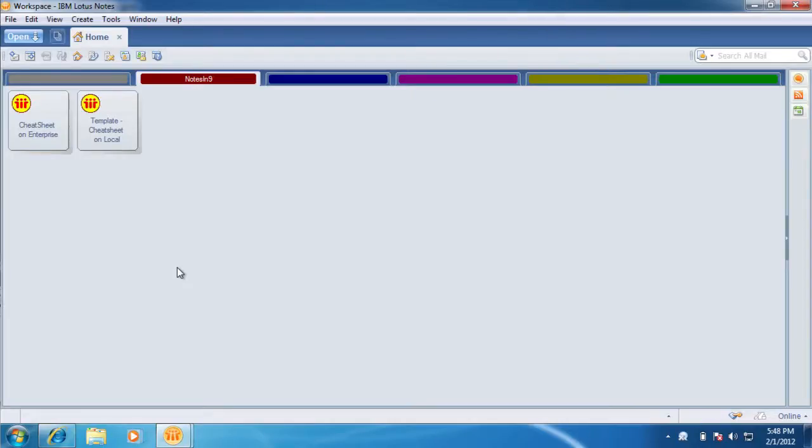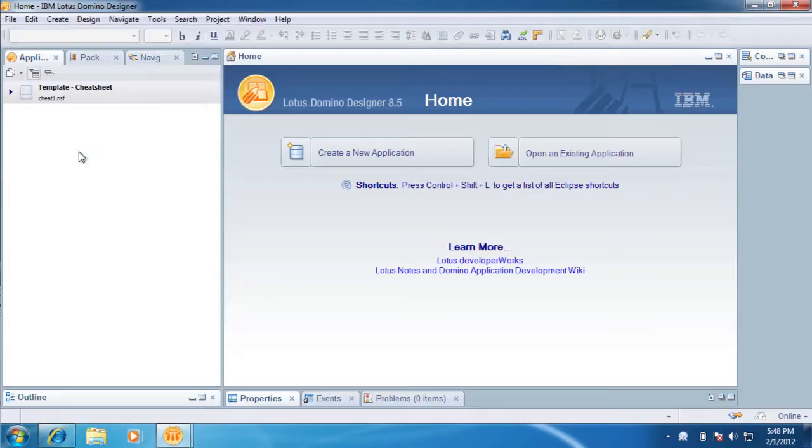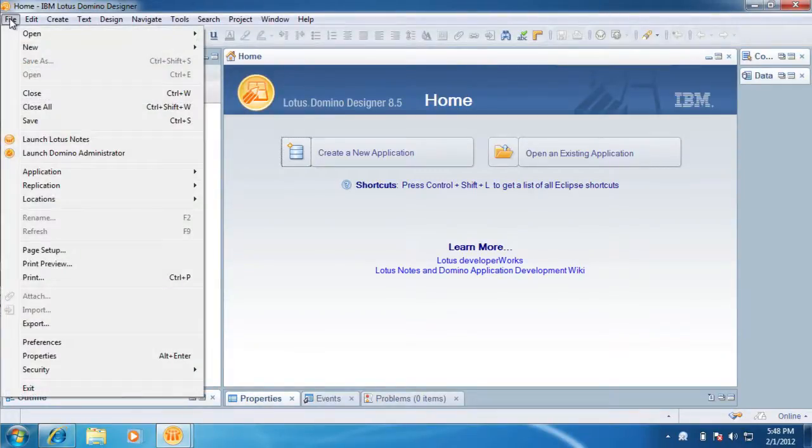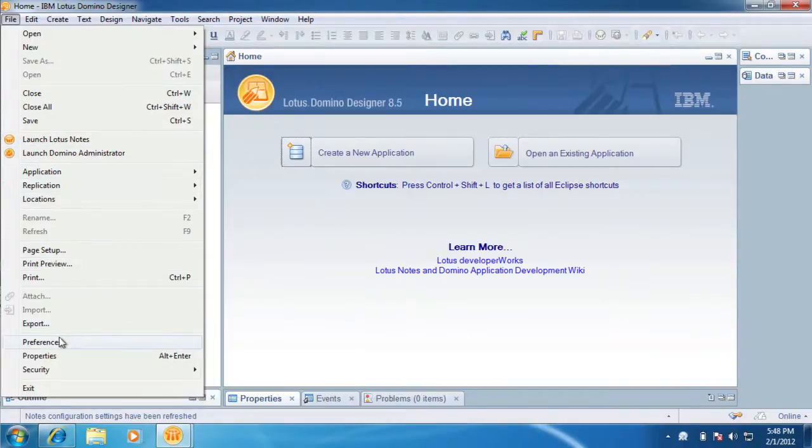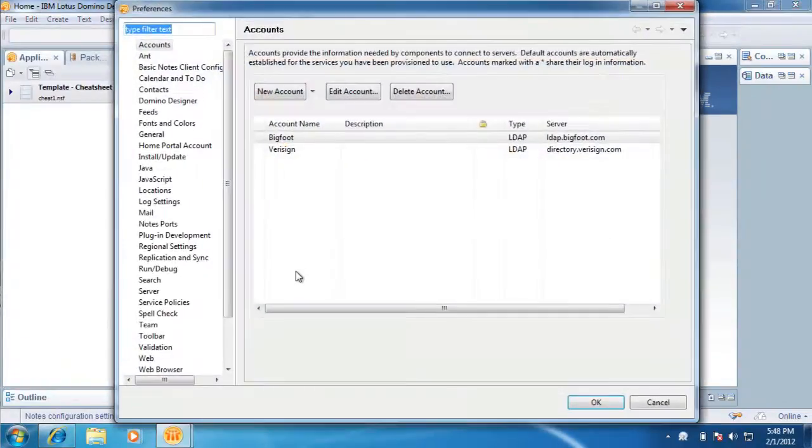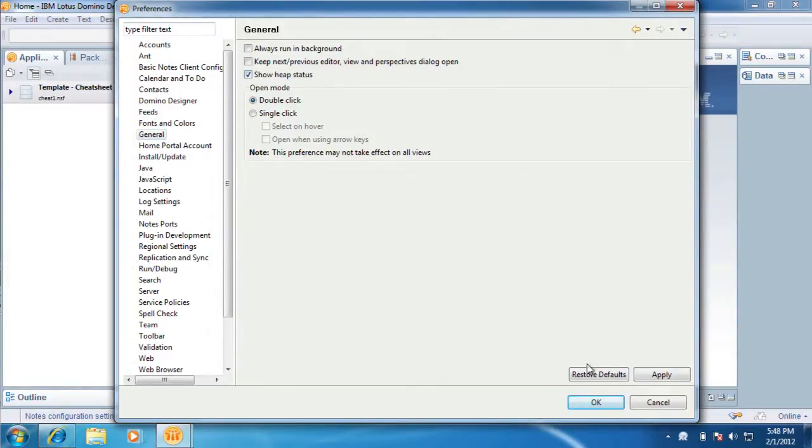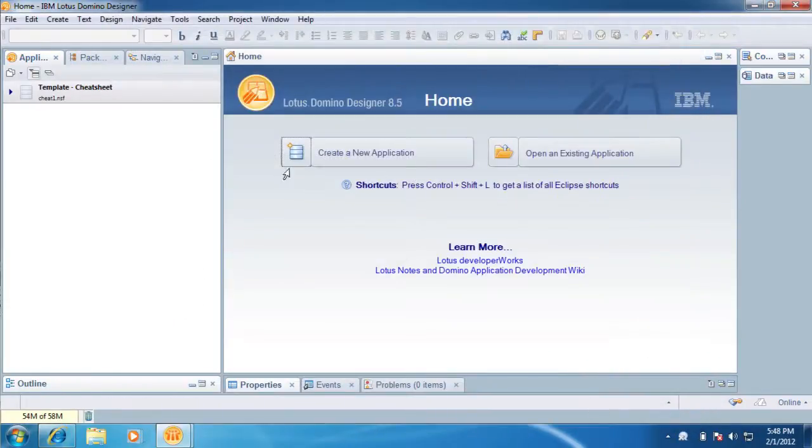Okay, so this show is all about Domino Designer. So let's go into that and see what we can see, if there's any ways that can improve it. So the first thing I'd like to do, and again, I got this from Paul Calhoun, is come down here to Preferences. And in general, we can do this Show Heap Status. Okay. And we'll say Apply and turn that on.